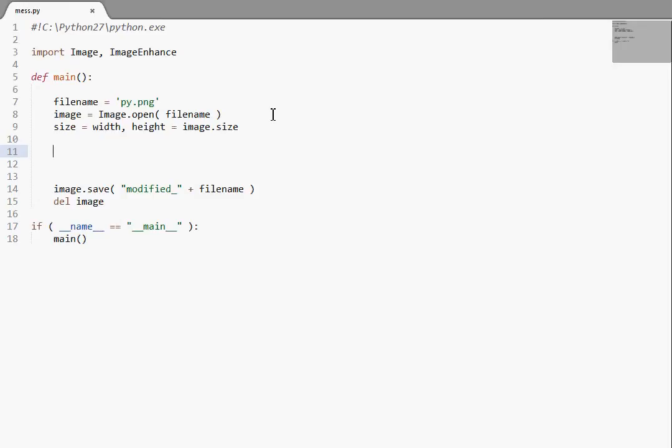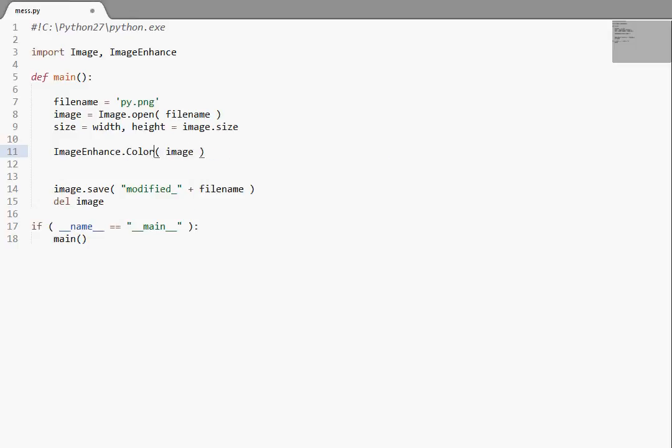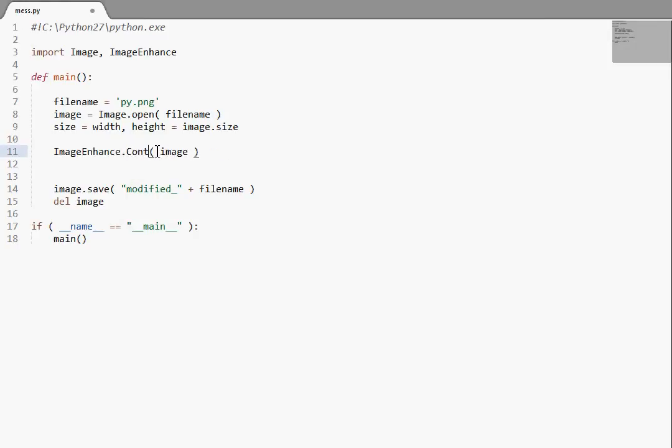What you do when you run the Image Enhance module here, is you create a class that is either a Sharpness Enhancer, and all of these will take the image that you're working with as an argument. There's also a Color Enhancer, there is a Brightness Enhancer, a Contrast Enhancer, and those are all of them, actually.